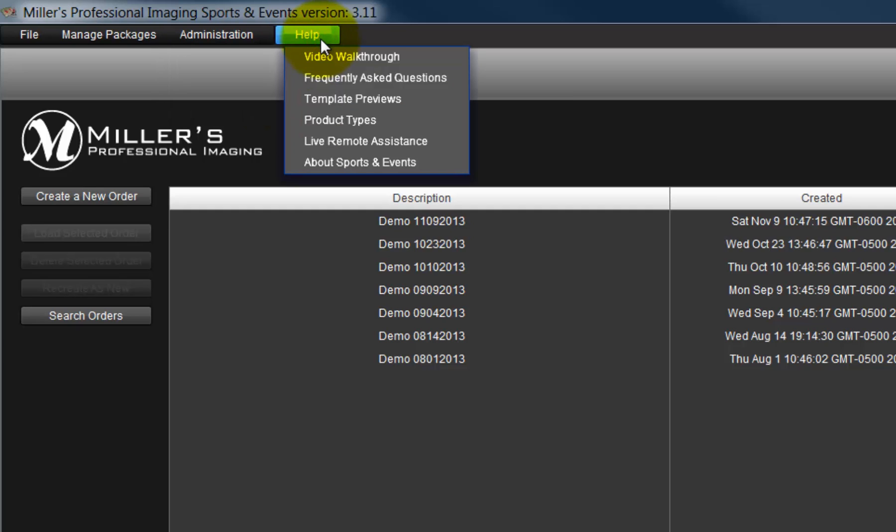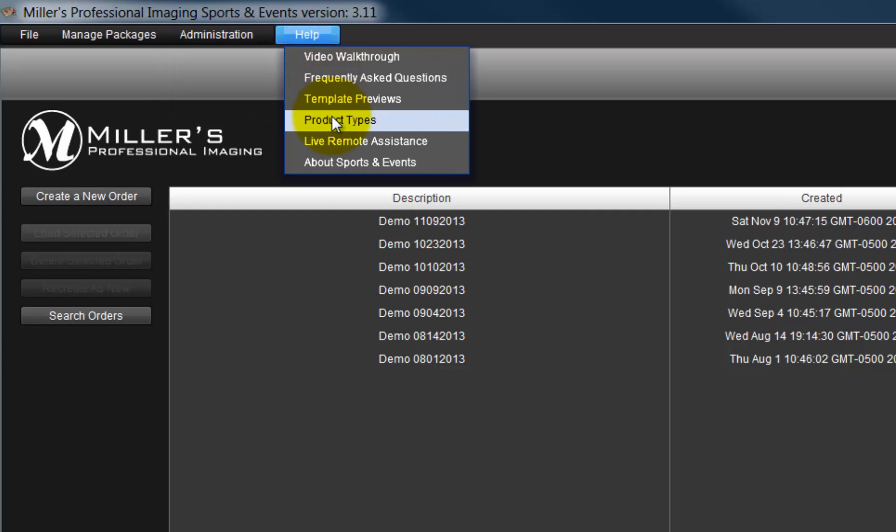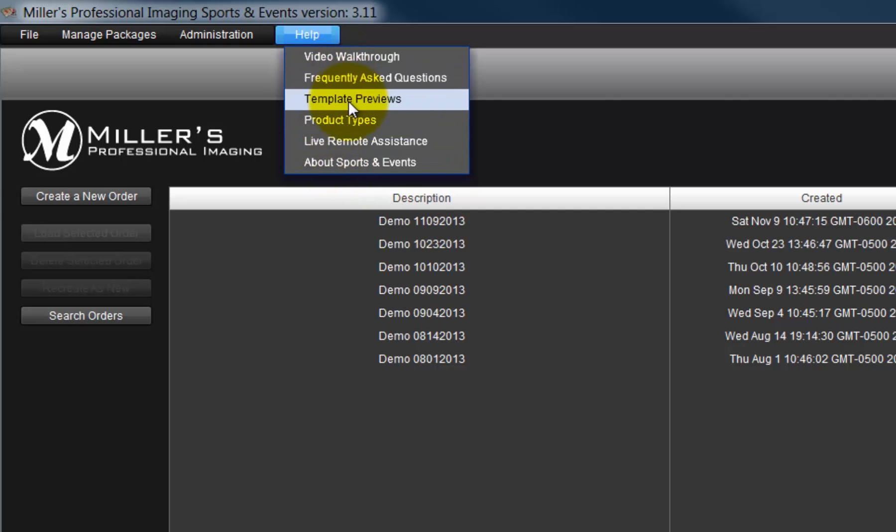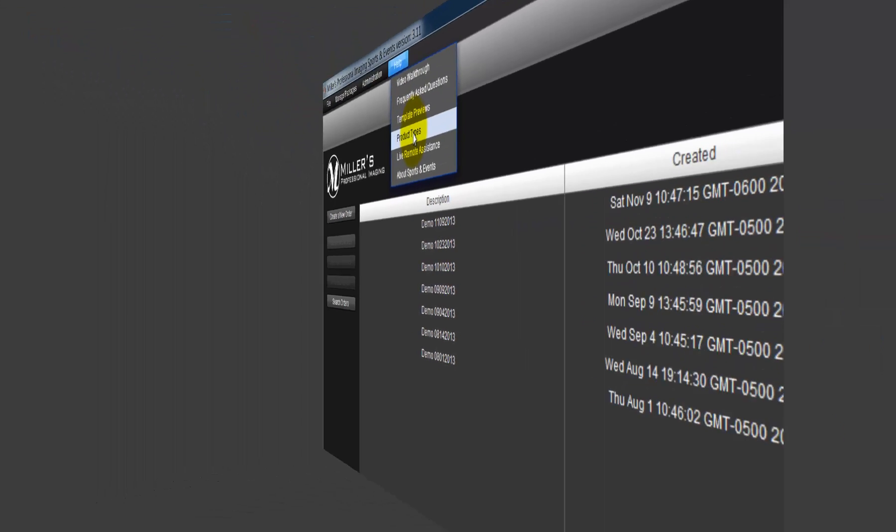can review information on Product Types, the Enveller's Sports and Event Division, and many other options to assist a user.